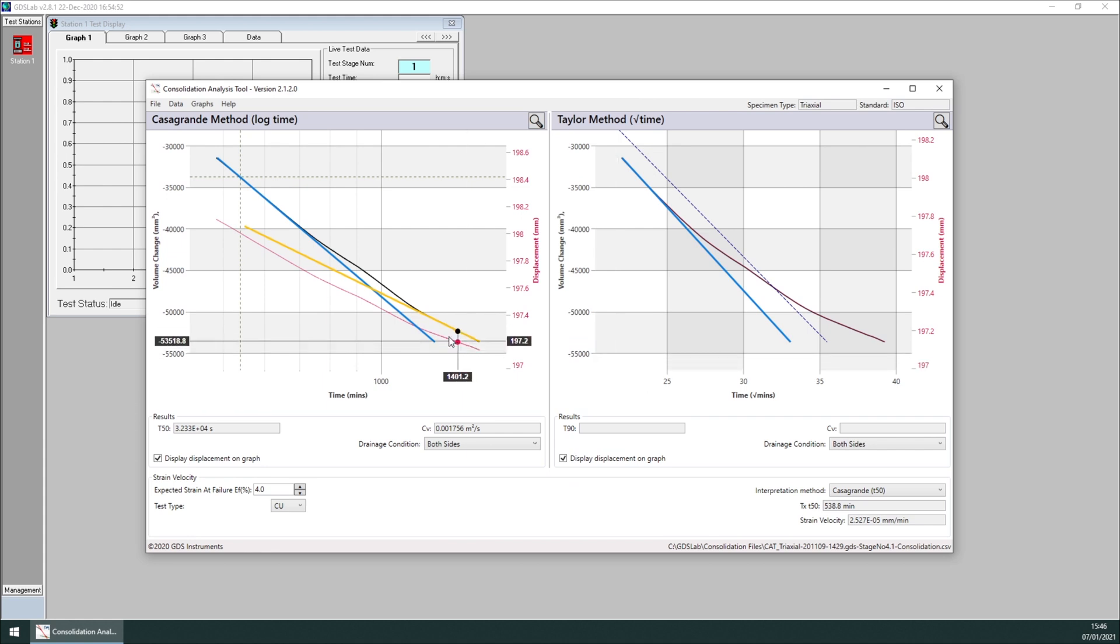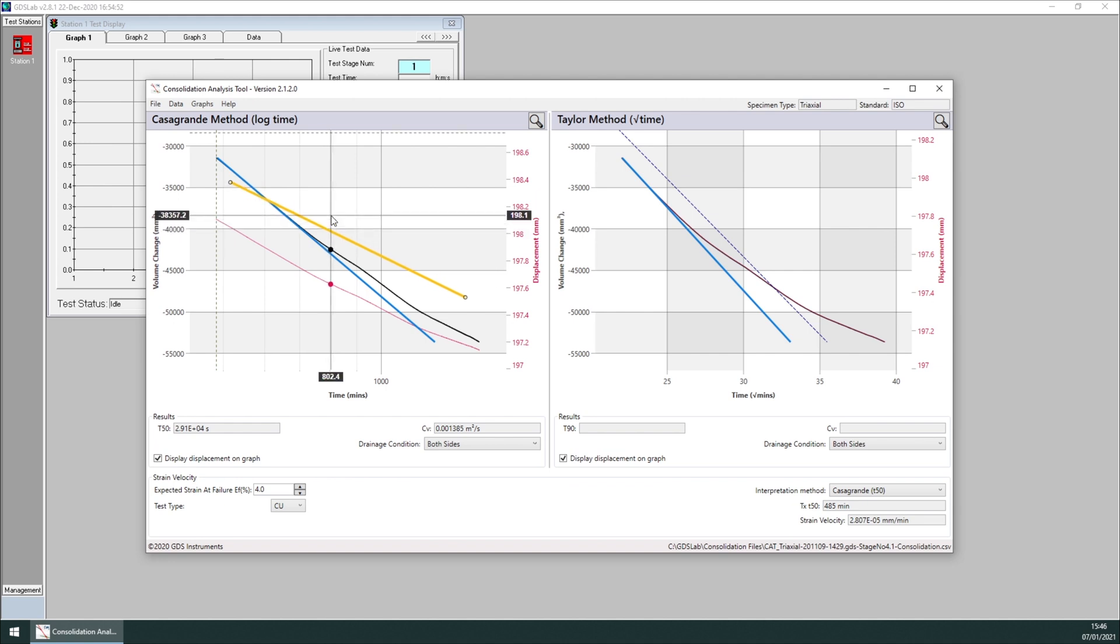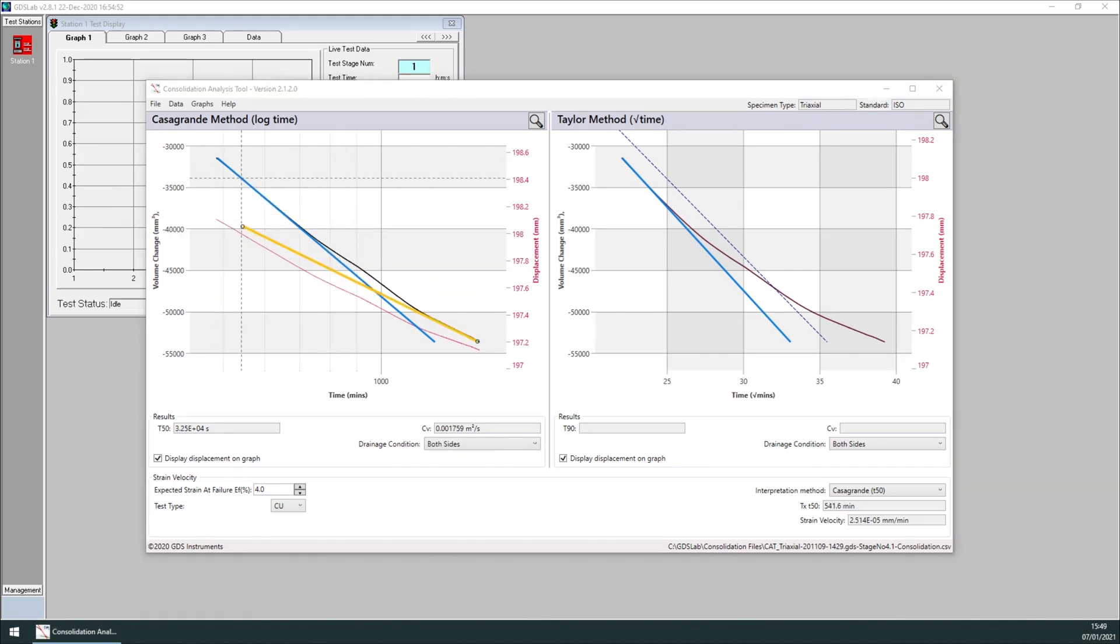Note that any manual change to the construct line will not be saved.